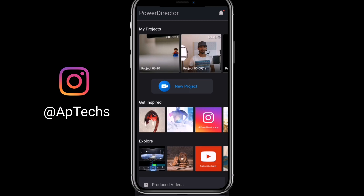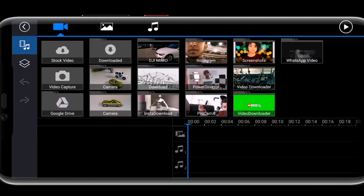The app we're using is called PowerDirector. We're going to start with a new project, and you'll be greeted with this page. You can see there's a timeline at the bottom here — this is your timeline.